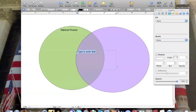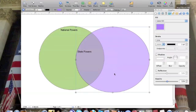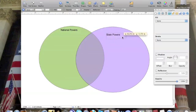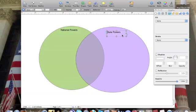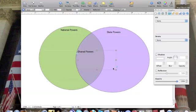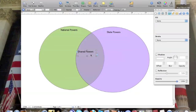Same thing for state powers. Click on it, drag it over on this side. I need a third one for shared powers, powers that they both share. And this is going to go in the center here.